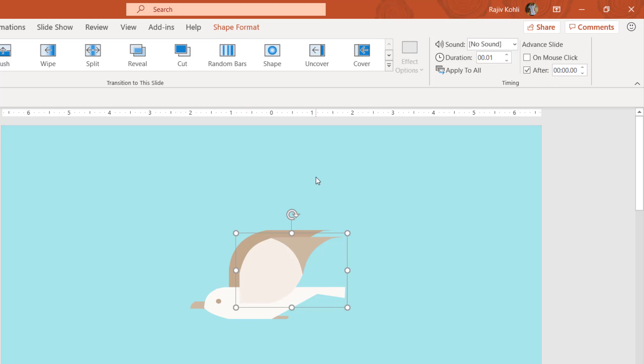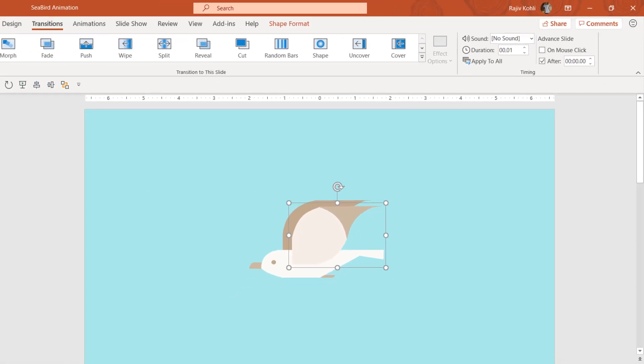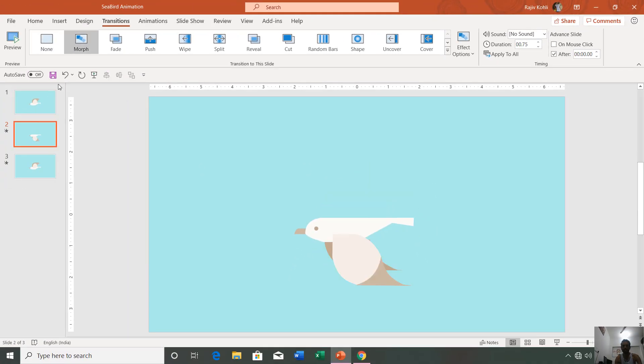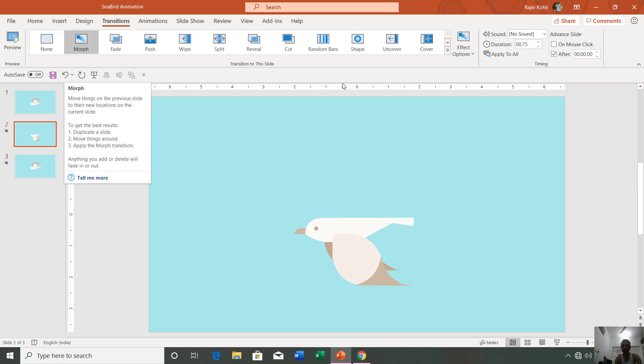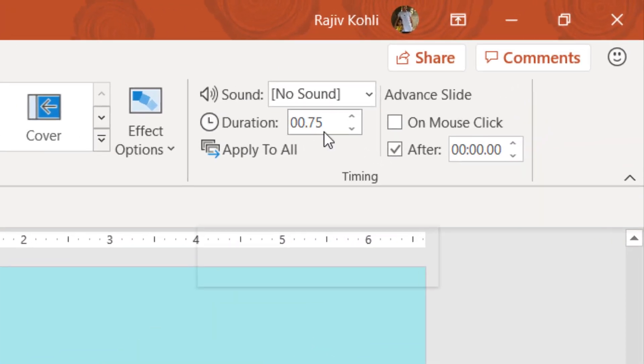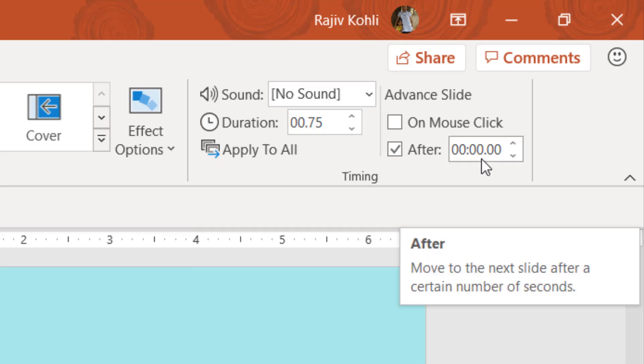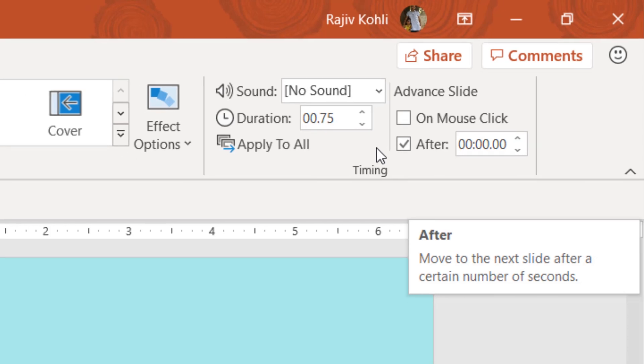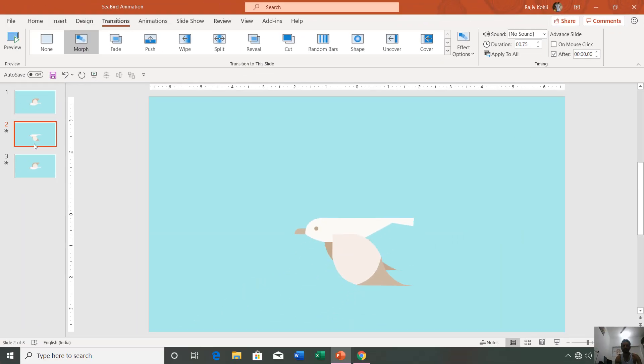On the second slide, we have applied the morph transition with a duration of 0.75 seconds. Again, we are advancing to the third slide in zero seconds. That means this slide will appear for 1.75 seconds until the morph transition will end, and as soon as this transition ends, it will advance to the next slide.